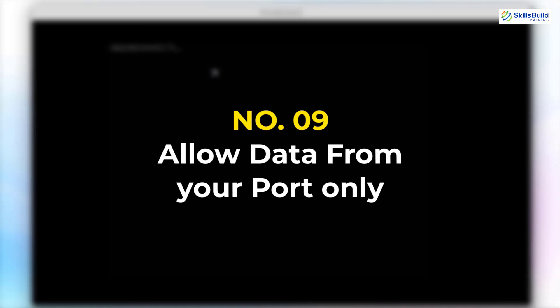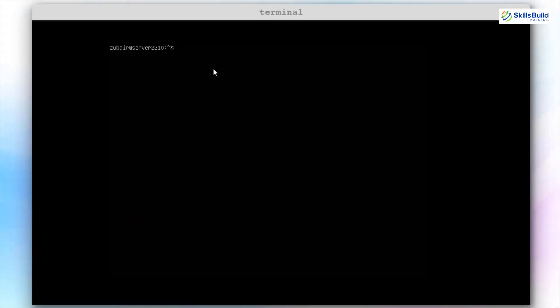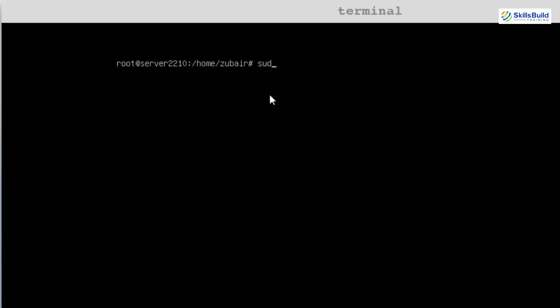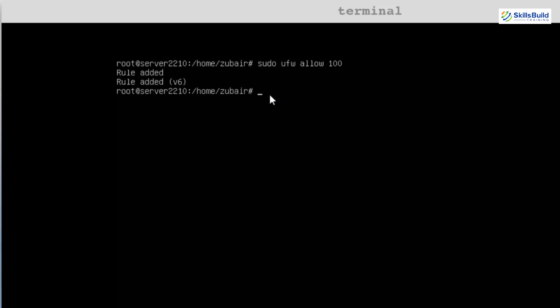Number 9: Allow data from your ports. As we configured our port to port number 100 — earlier it was 22 by default — we also have to make sure that we allow traffic from that port number onto our server. We can do that by adding a rule into our firewall: sudo ufw allow 100. It means allow traffic from port number 100. Hit enter — it says rules added. We also have to make sure our firewall is enabled: sudo ufw enable. And you are good to go.